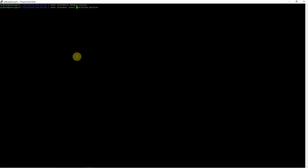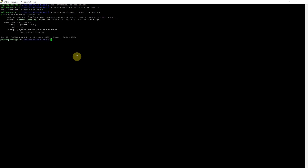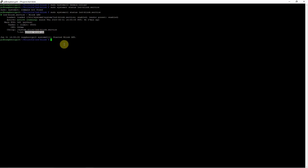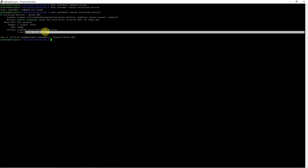It has already started, so we can check the status first using: sudo systemctl status led-blink.service. As you can see, it is actively running, and the command it is running is python blink.py. That's how you can configure your project to run this particular Python application.